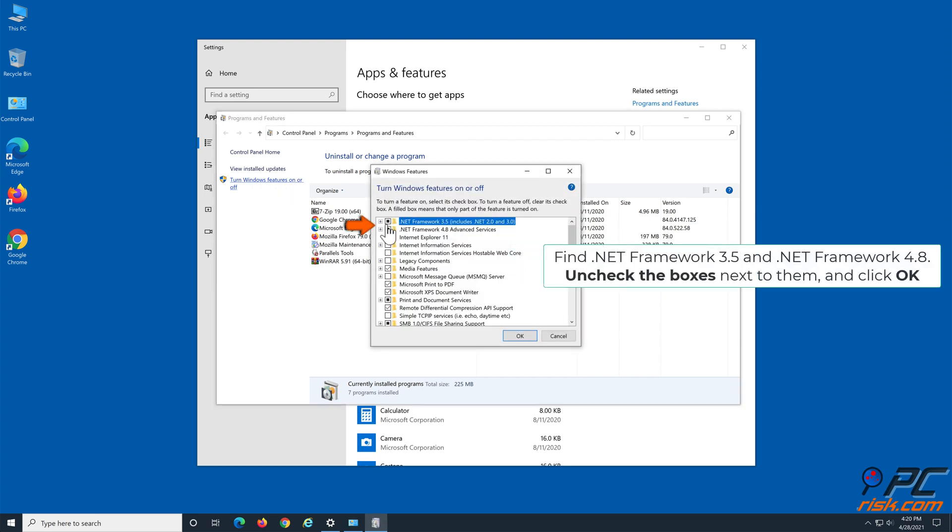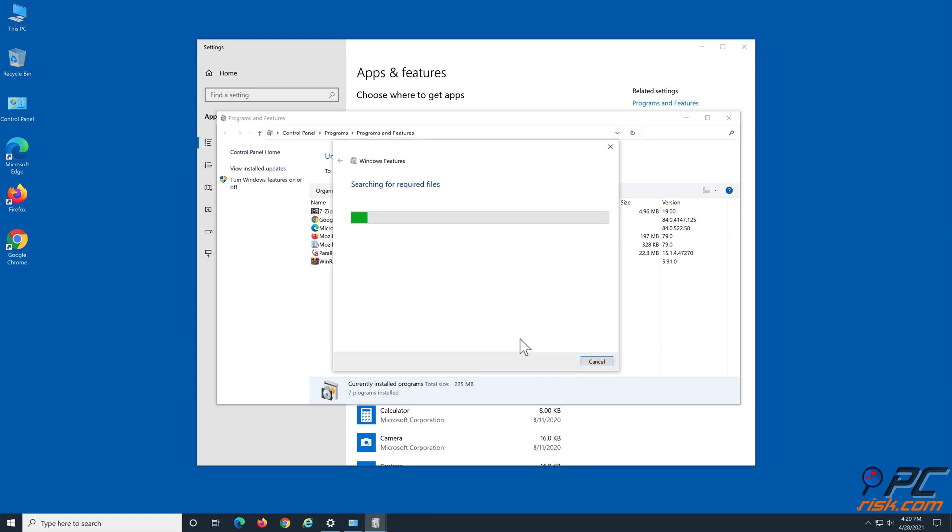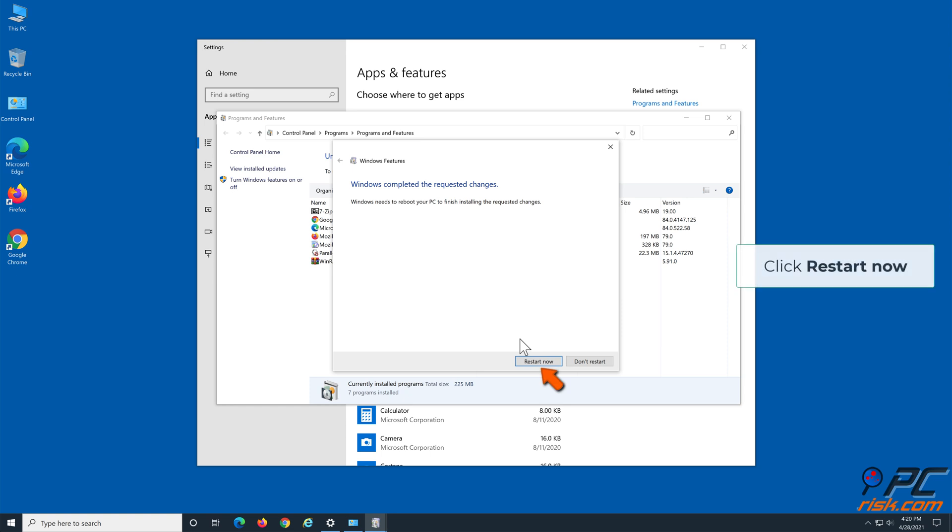Find .NET Framework 3.5 and .NET Framework 4.8. Uncheck the boxes next to them and click OK. Click Restart Now.